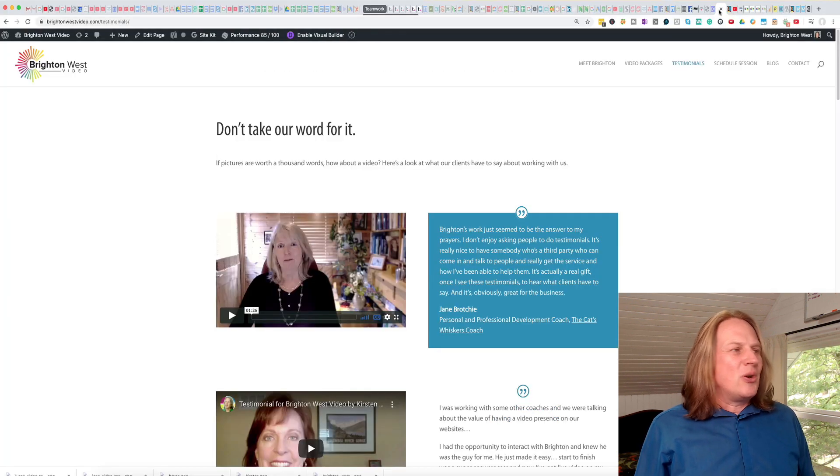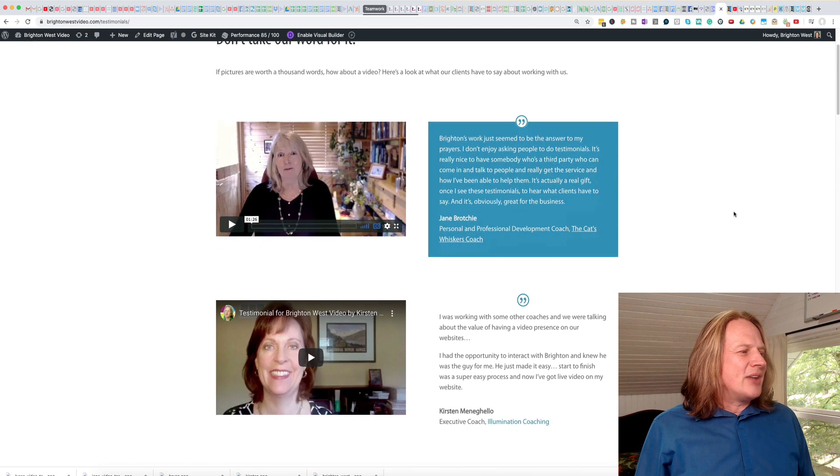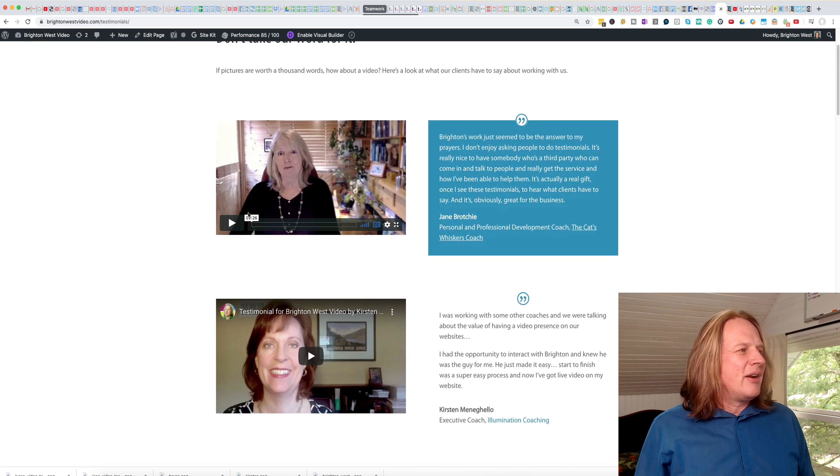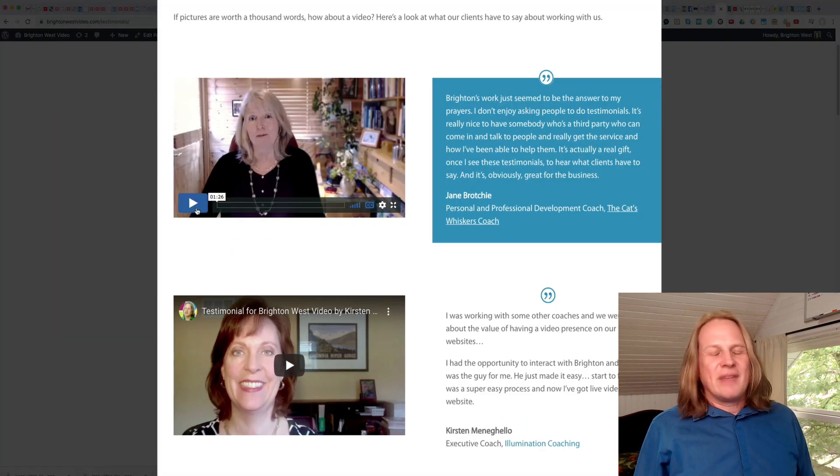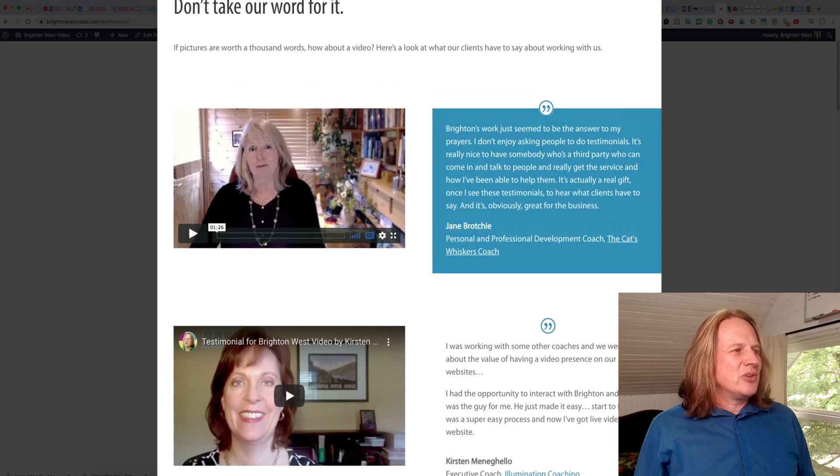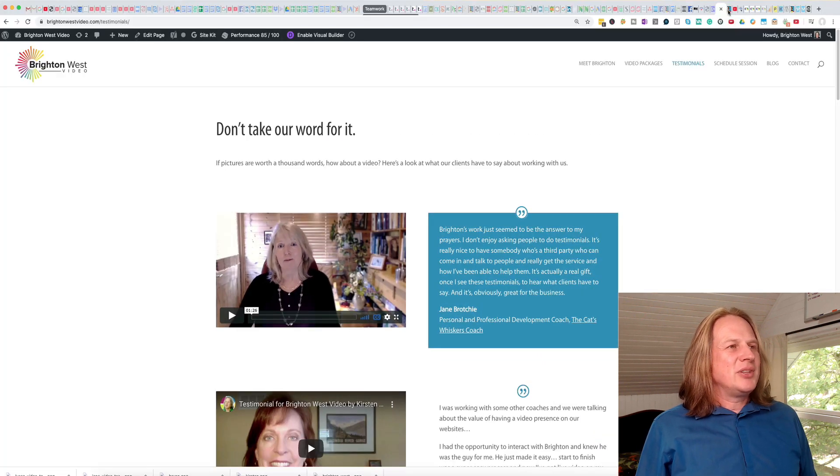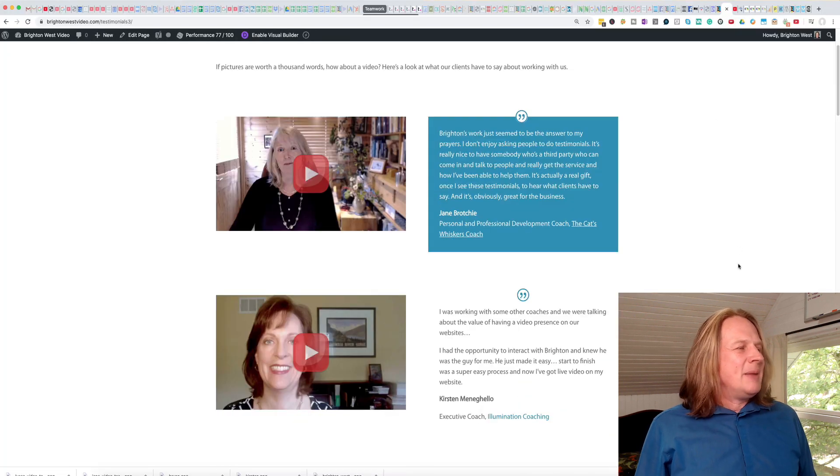I'm going to show you the old page. So as you saw before, the play button looked a little different on Vimeo versus YouTube. So now they all look exactly the same until you click play.